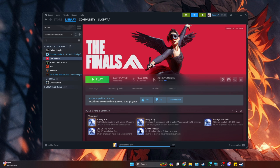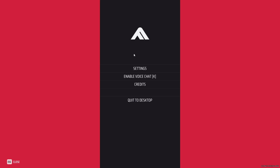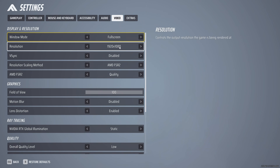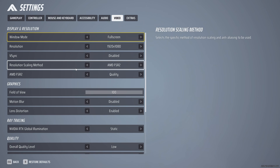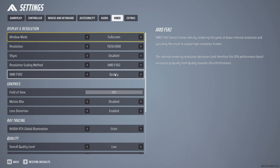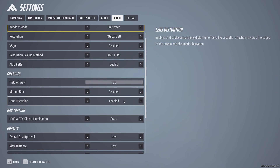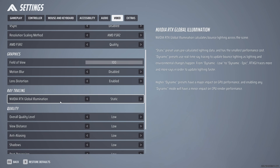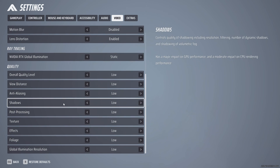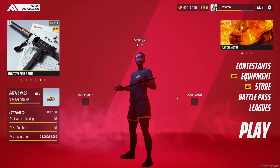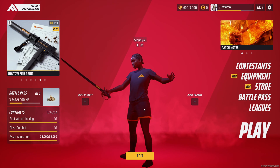Now launch the game to change some in-game settings. Go to Settings, then the Video tab. Make sure Window Mode is set to Fullscreen, resolution matches your monitor, and V-Sync is disabled. I'm using AMD FSR 2 Quality for graphics, 100 field of view, and I disable Motion Blur and Lens Distortion. Everything else is set to Low. Once you play you'll see a ton more FPS, less lag, and less stutter.